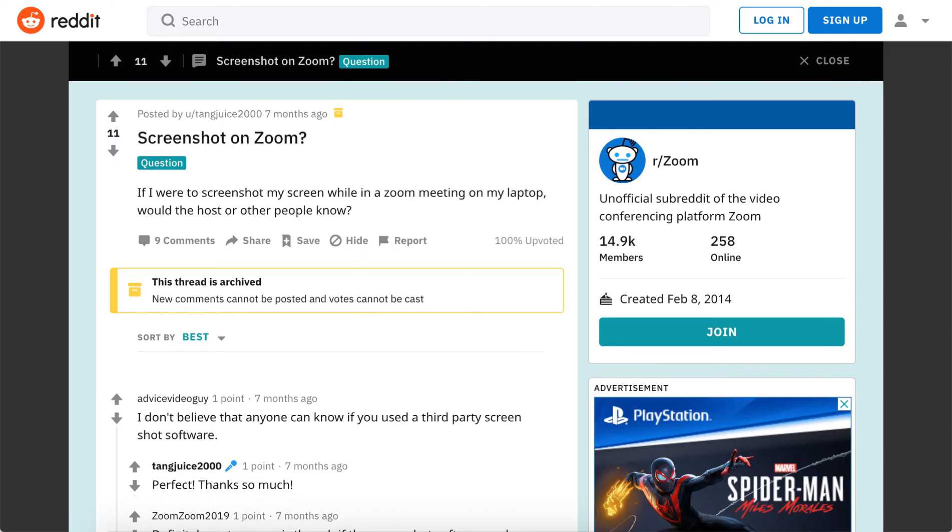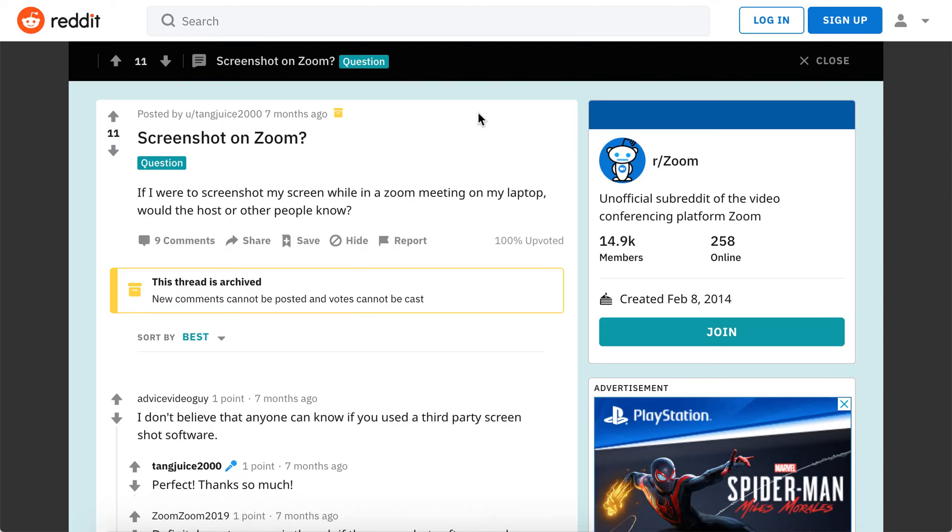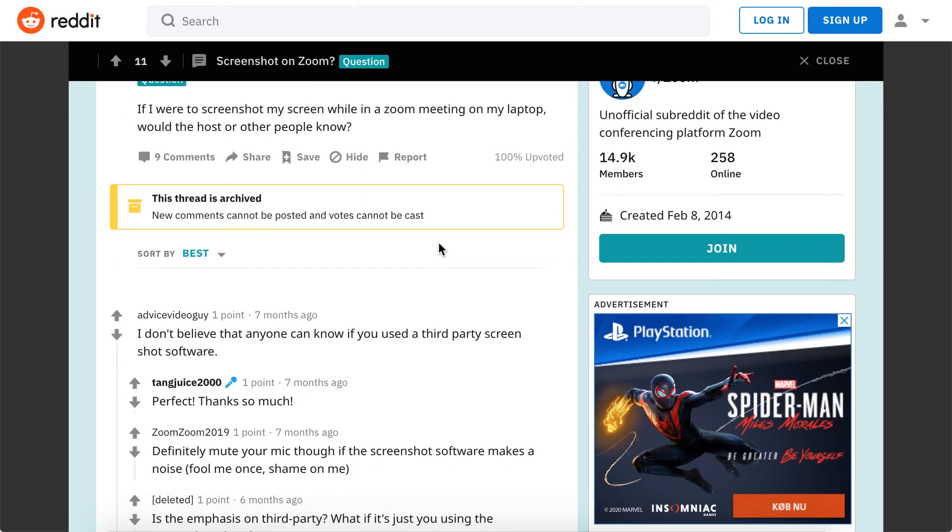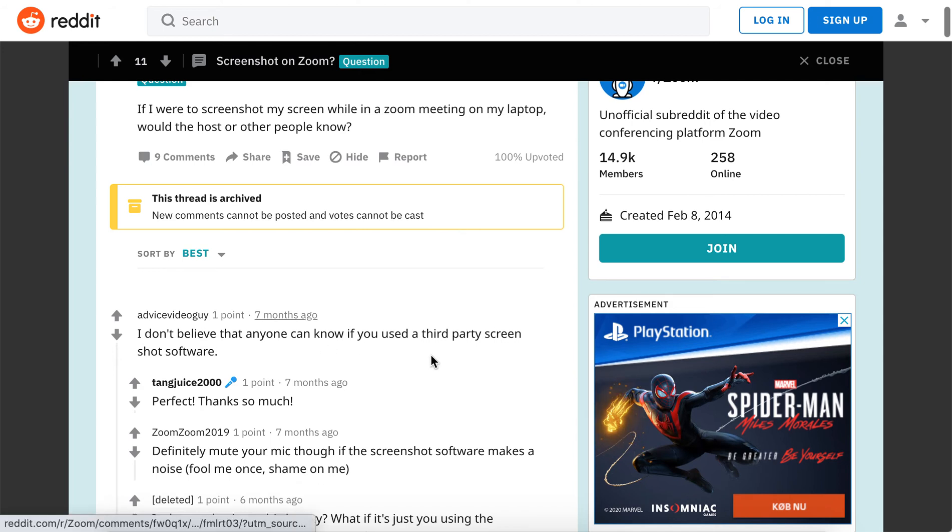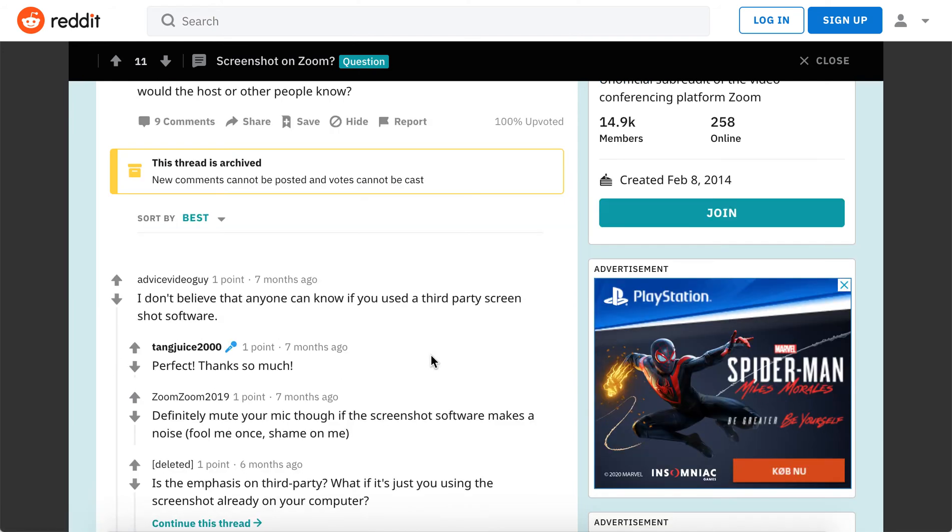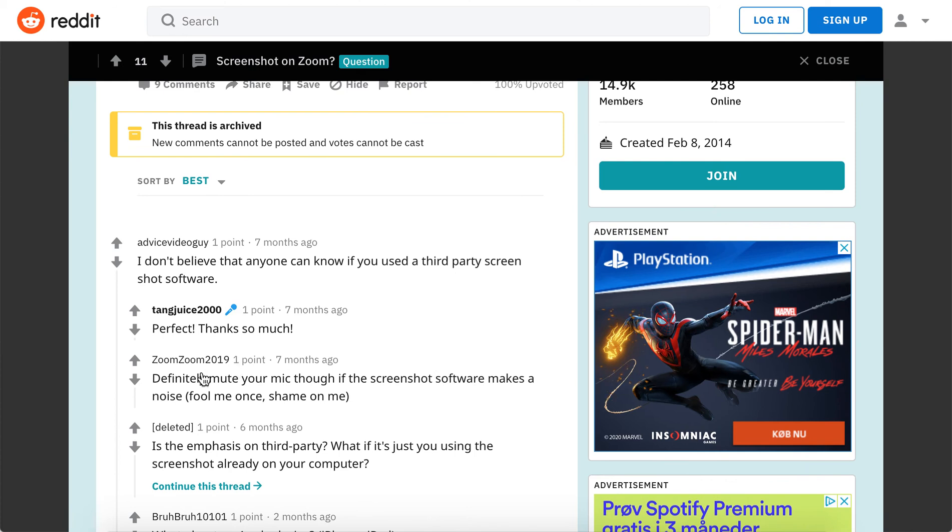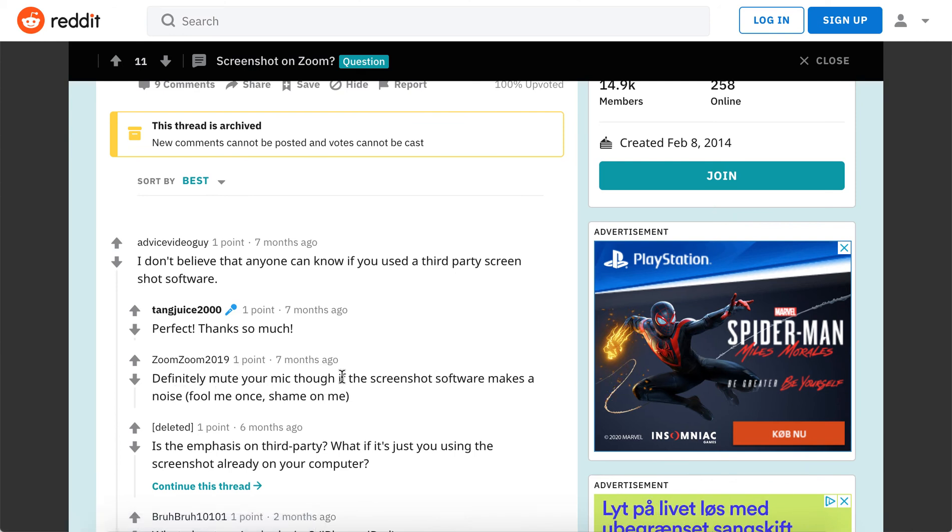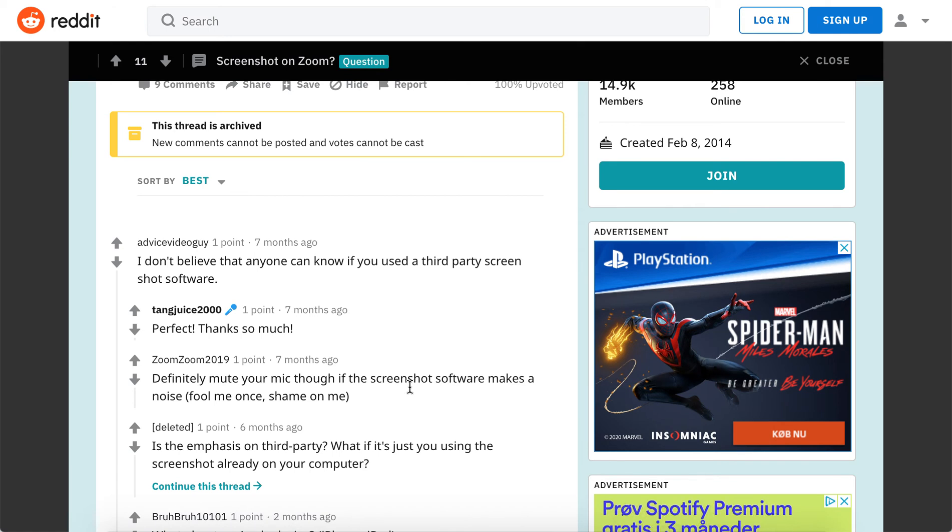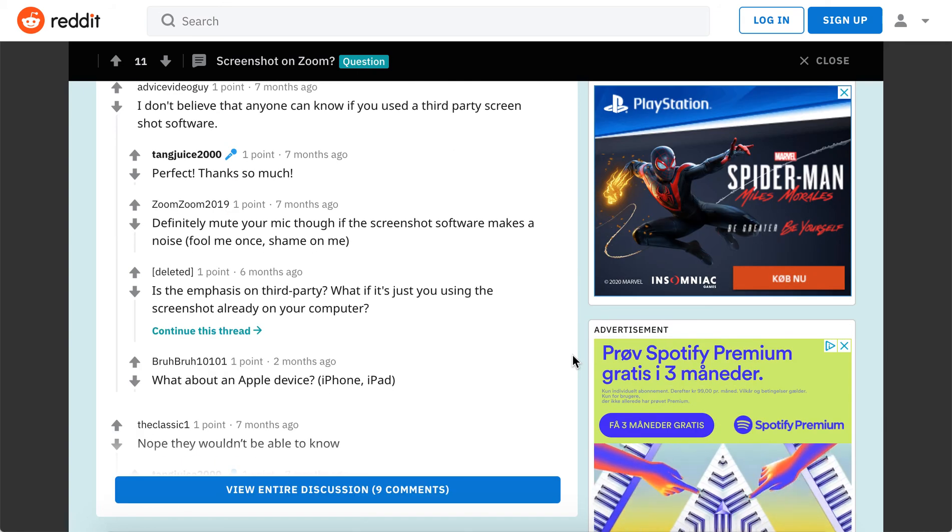People on Reddit are asking that. I don't believe that anyone can know if you use third-party screenshot software. A good tip is you need to mute your mic because sometimes screenshot software makes a noise. On Mac, for example, there's definitely a sound like a camera sound.